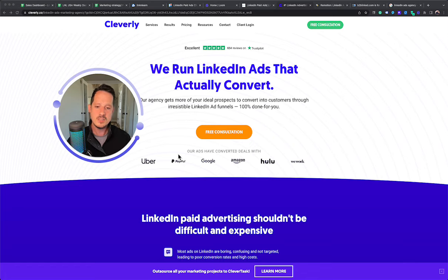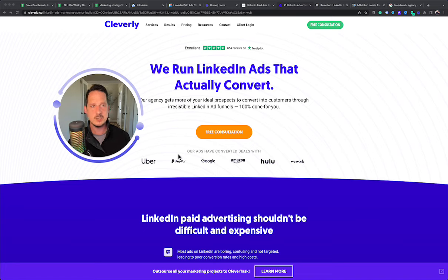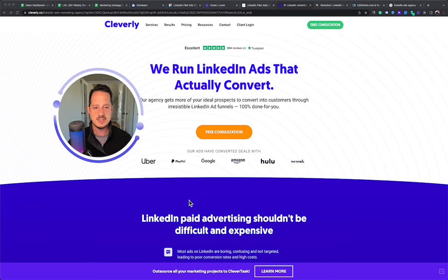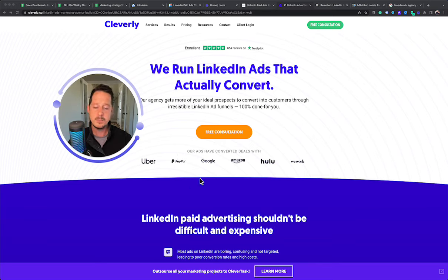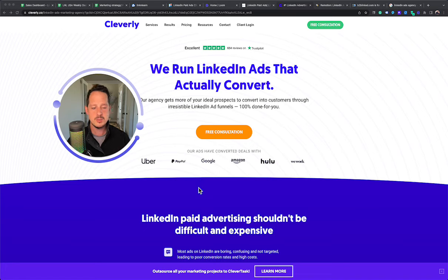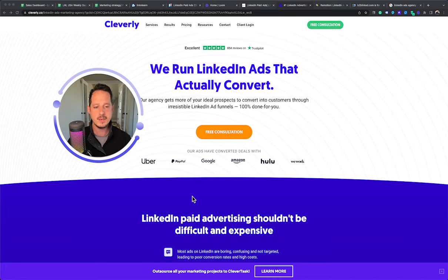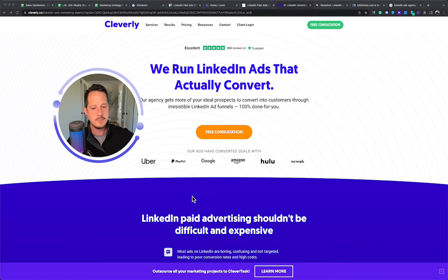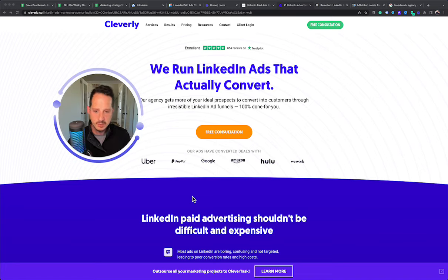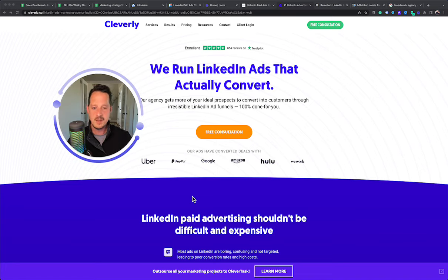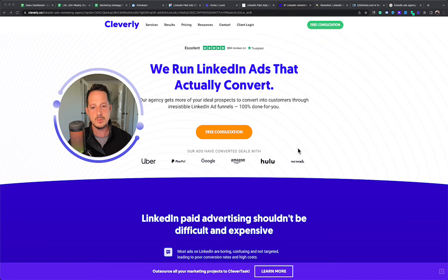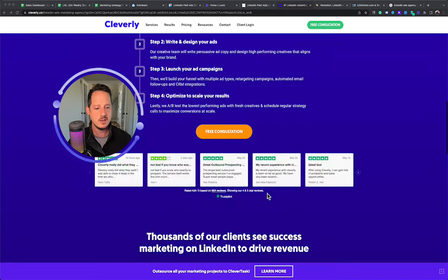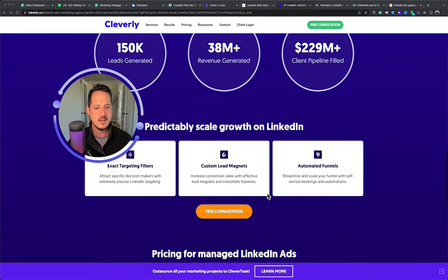I will say that LinkedIn ads is a subcategory, so they are still predominantly an outreach agency that is now offering ads, but I see them pivoting into that probably in the next year or two. So I'm not going to fault them and put them in the category of just like a generalist because they're specific to LinkedIn. So they have outreach and then they have ads. And it's a similar path that we took when we started offering LinkedIn ads.